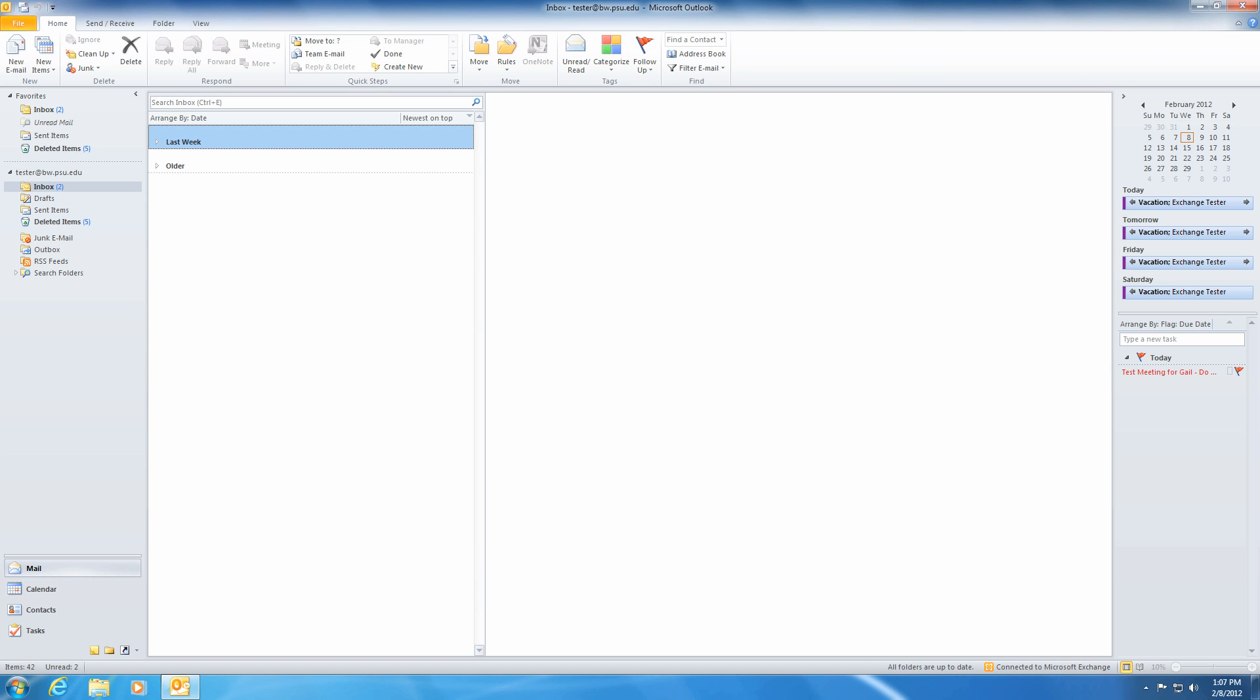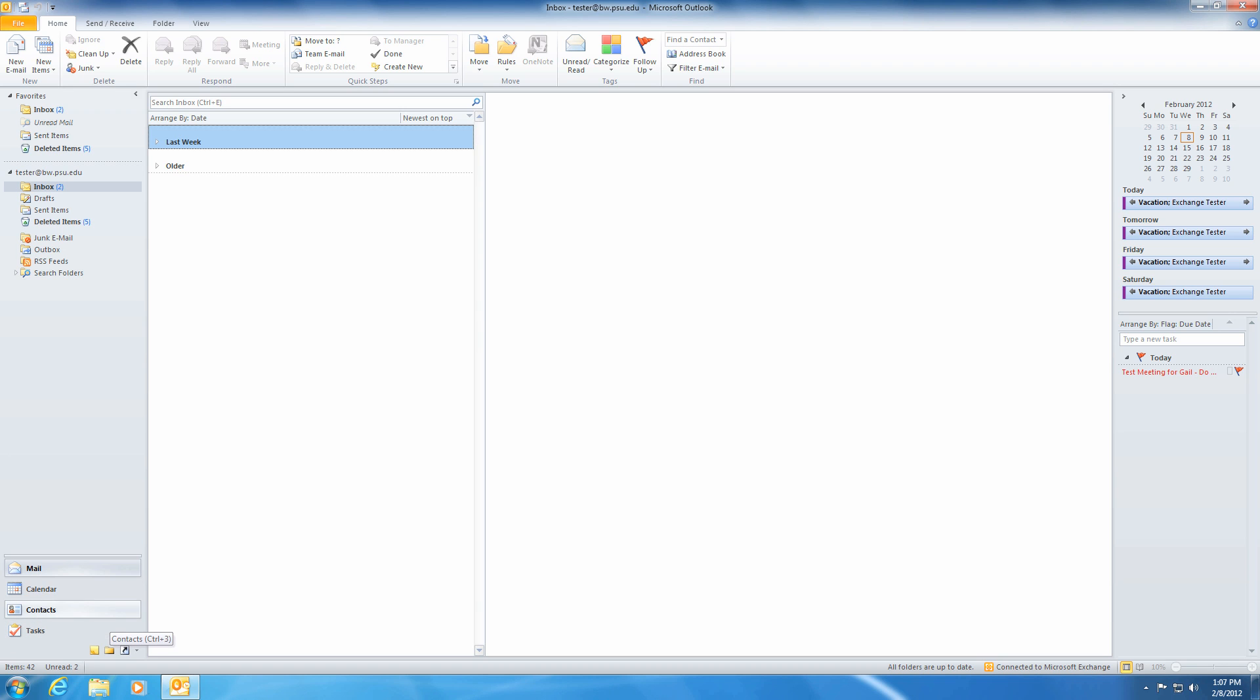On the bottom left side of your screen, you will see a list for your mail, calendar, contacts, and tasks. Go ahead and click on the calendar.